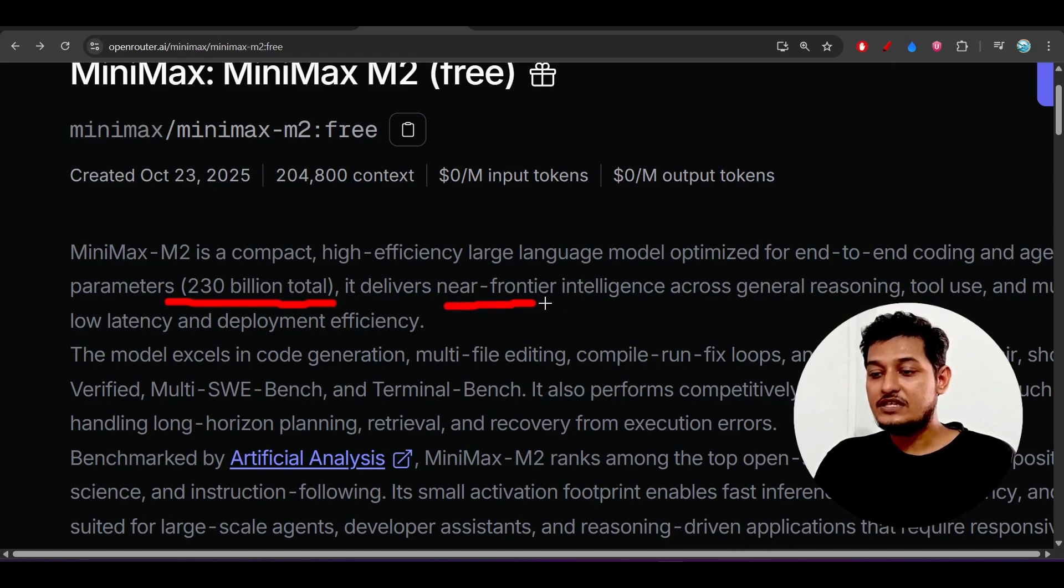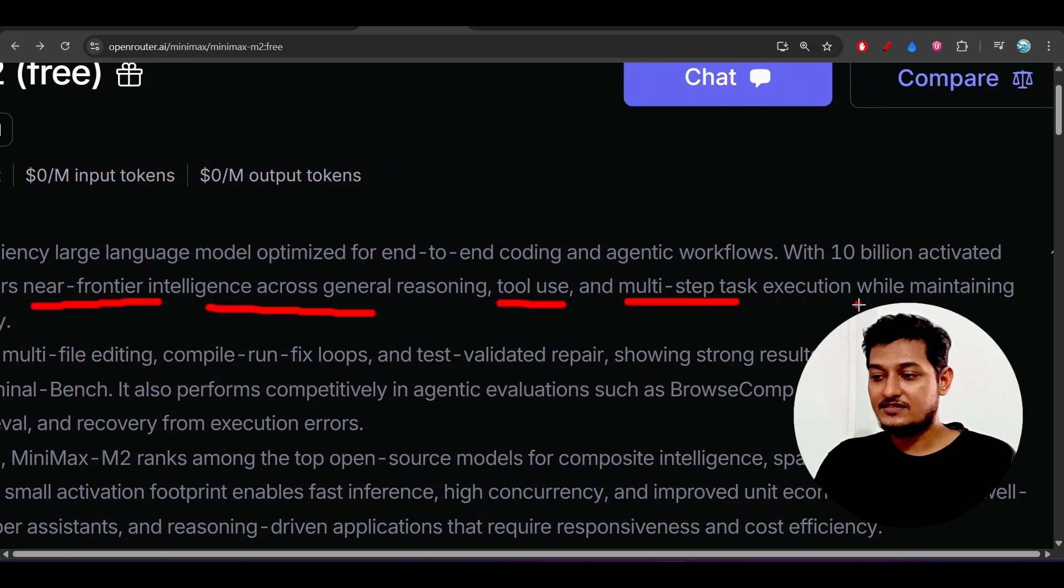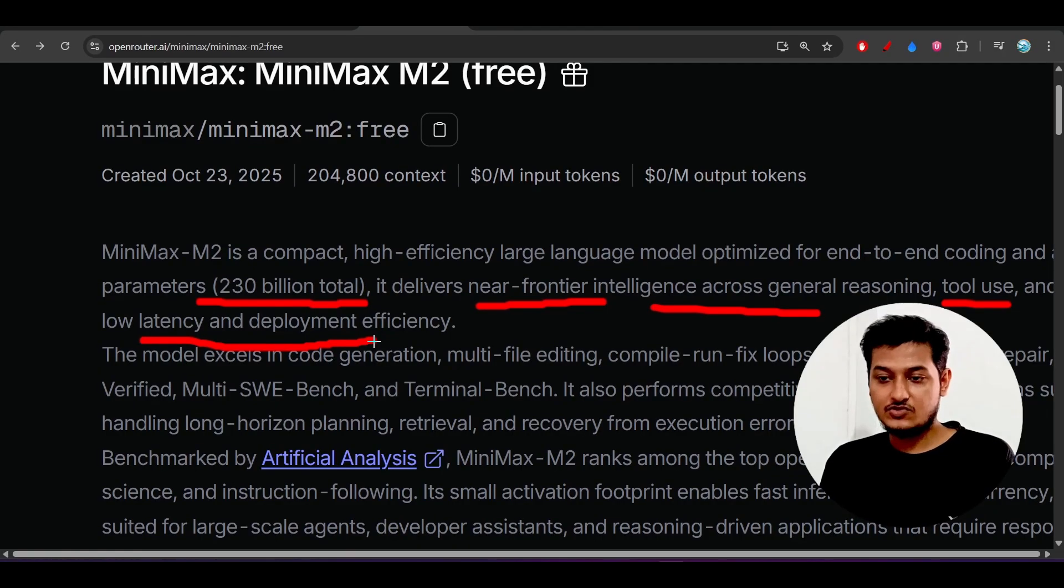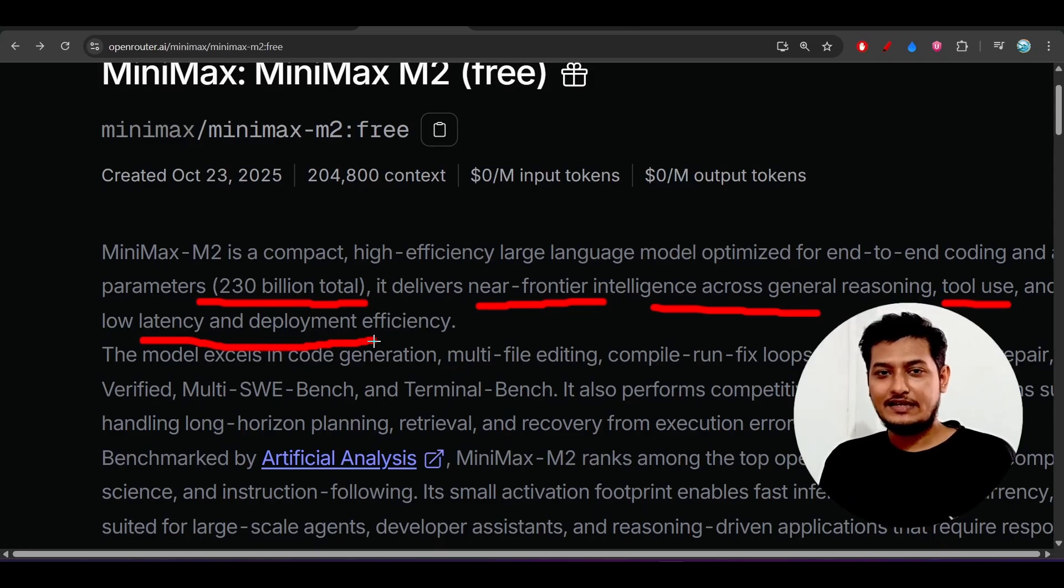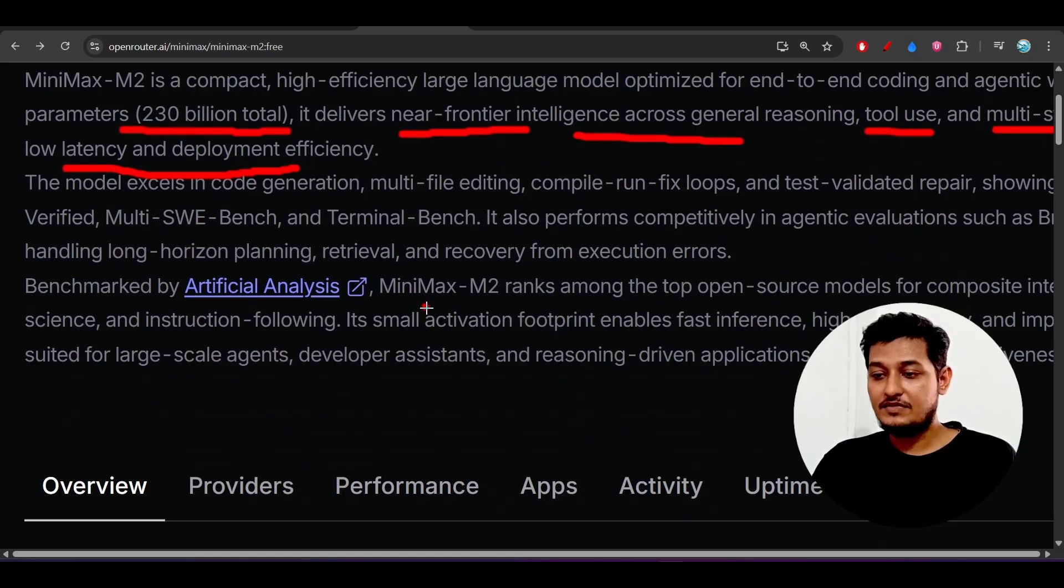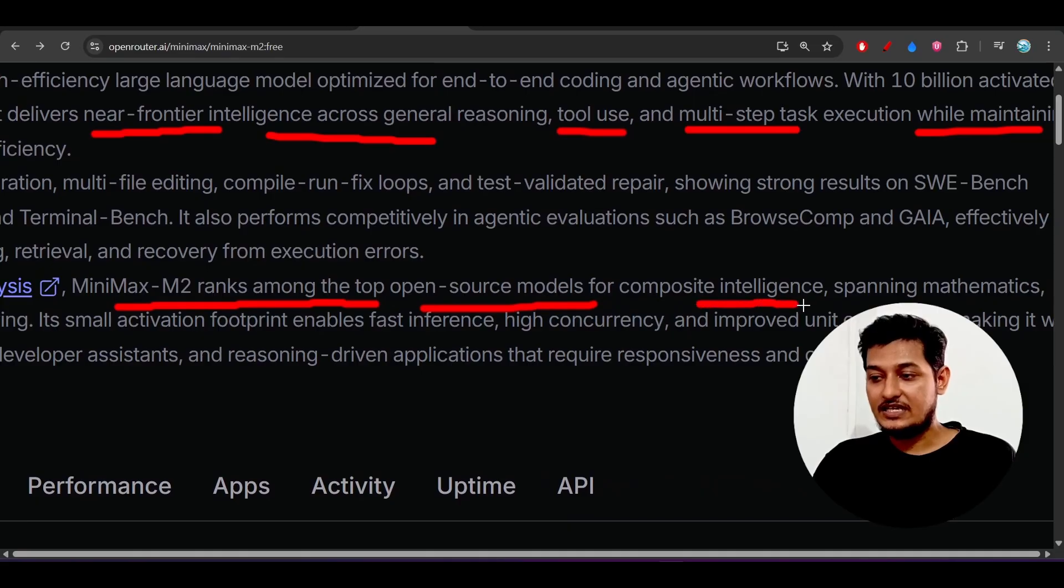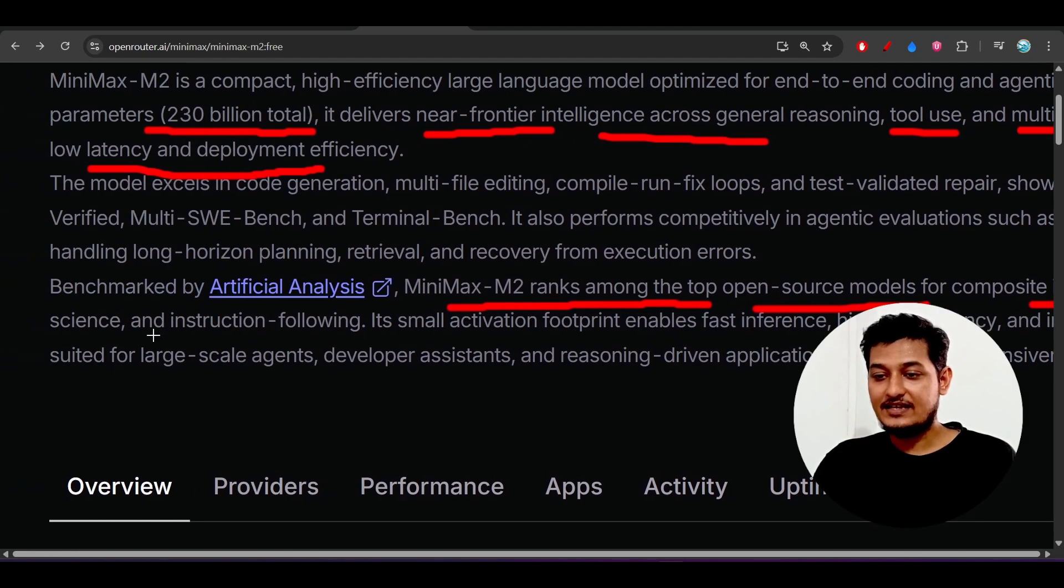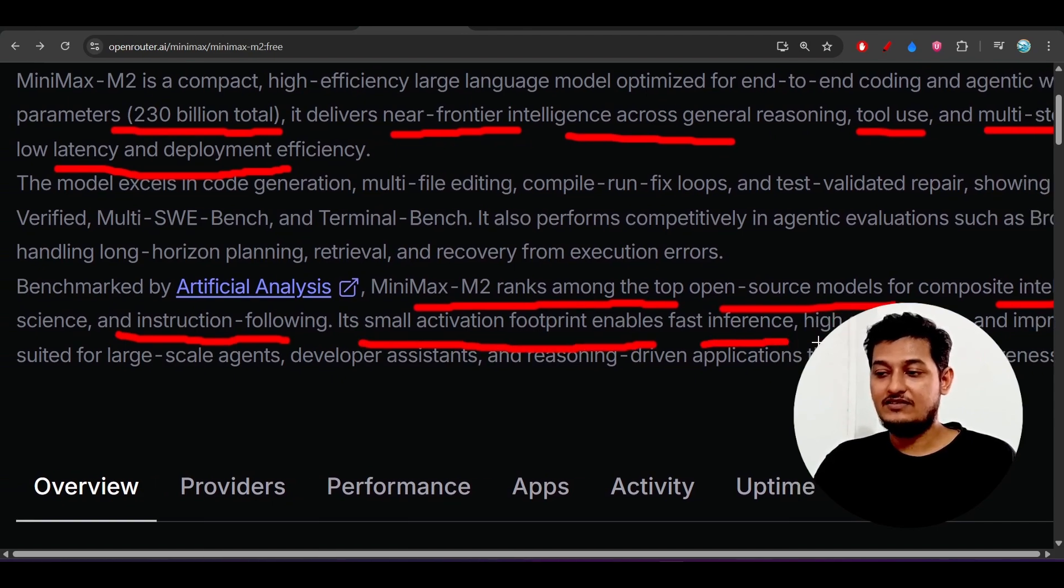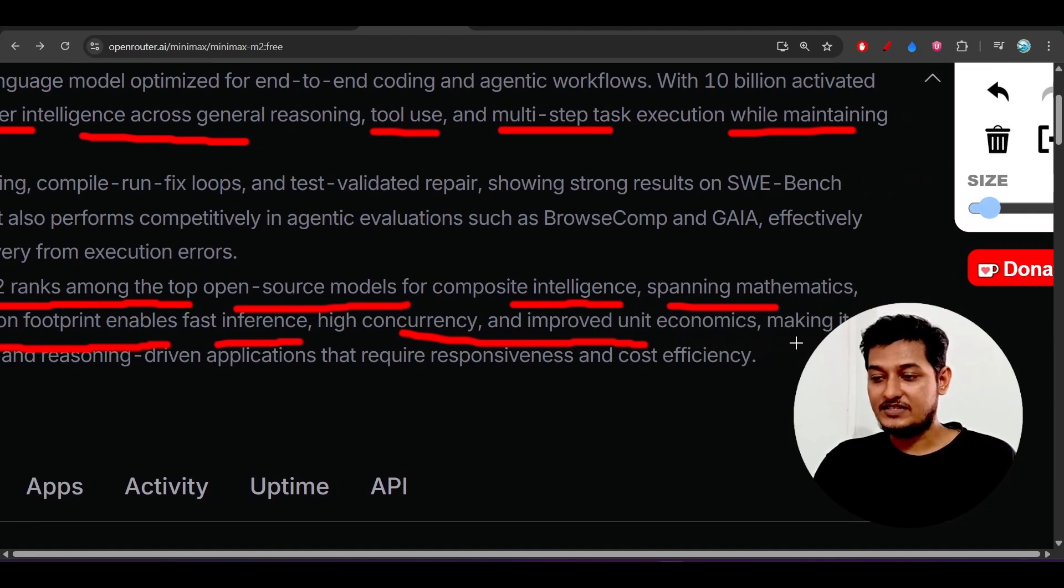It delivers near frontier intelligence across general reasoning, tool use, multi-step task execution while maintaining low latency and deployment efficiency. I was telling that it has a low latency, means you will get some kind of pretty fast response. Also this MiniMax M2 ranks among the top open source model for composite intelligence spanning mathematics and science, instruction following. Its small activation footprint enables fast inference and high concurrency and improved unit economics.